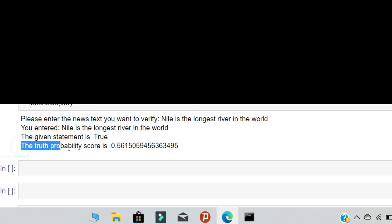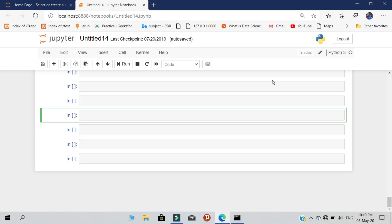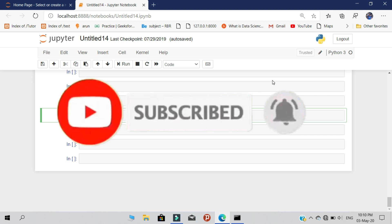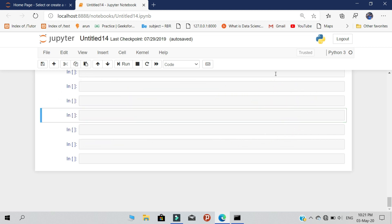Before we start to code, please subscribe to our channel and help me reach 2K subscribers on YouTube. We are using a module called the pickle module. So using the pickle module, we are going to perform these operations. First of all, import the pickle module: import pickle.